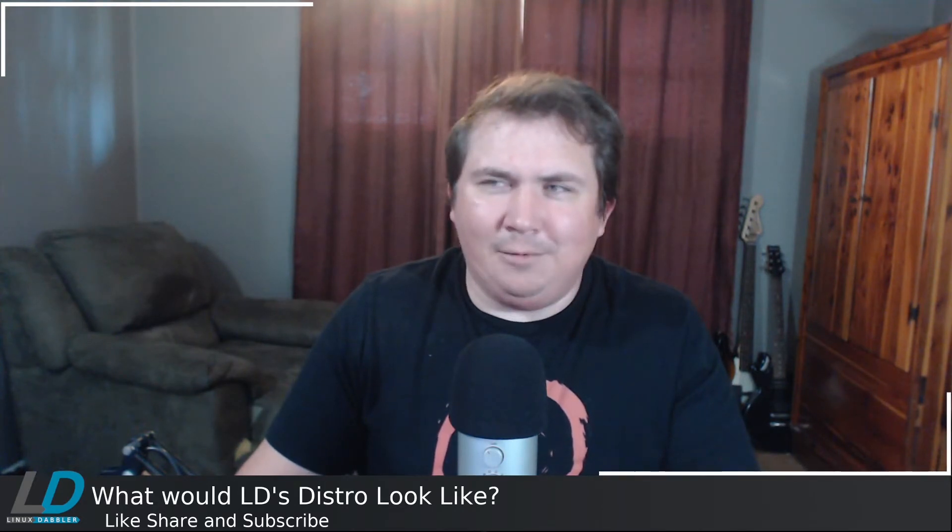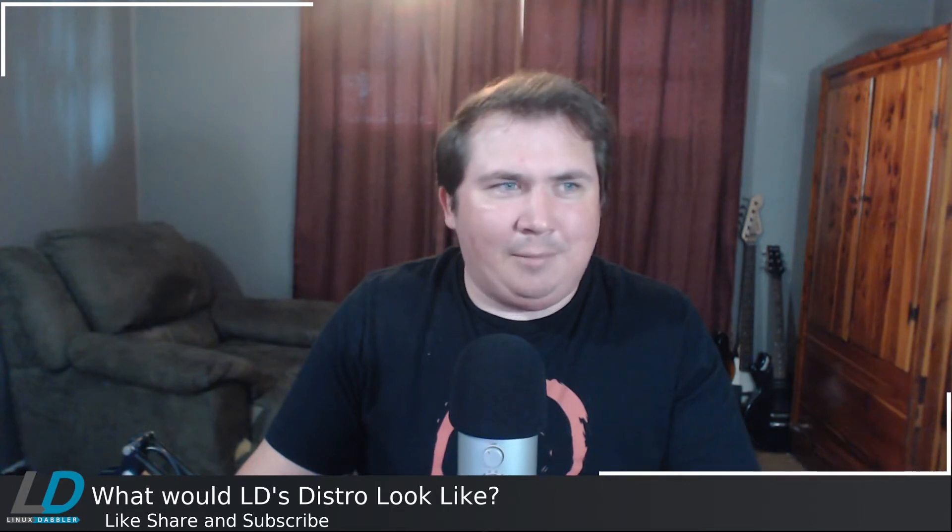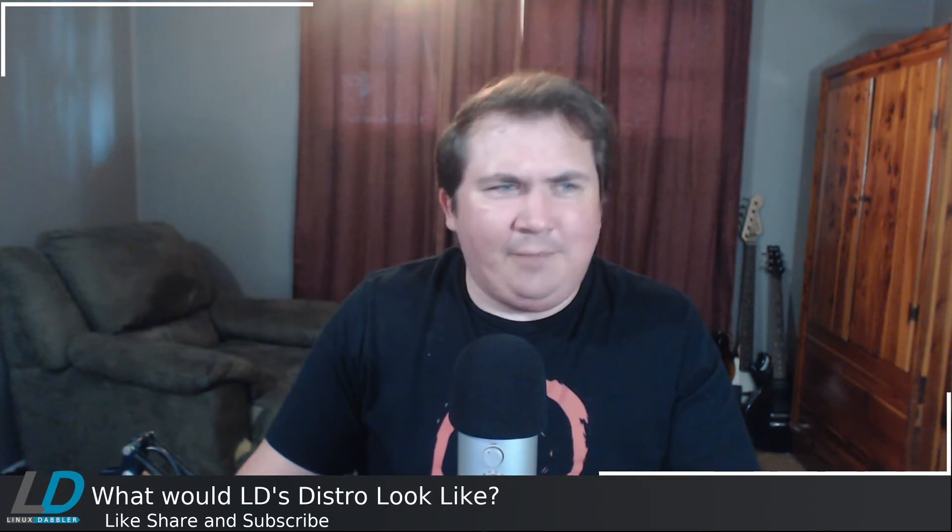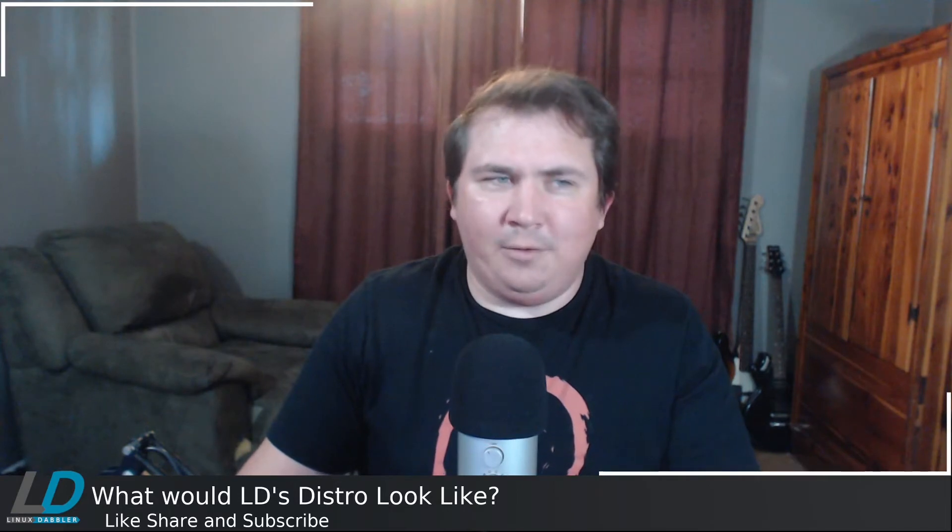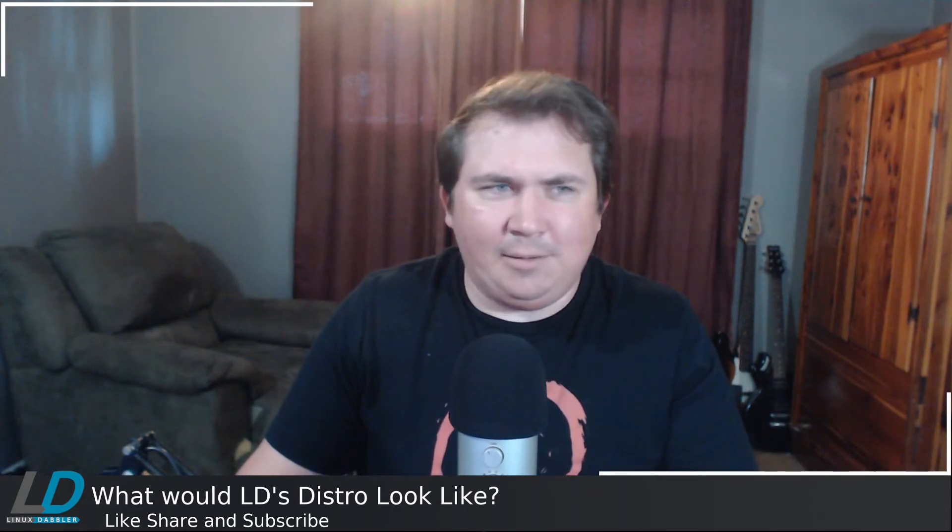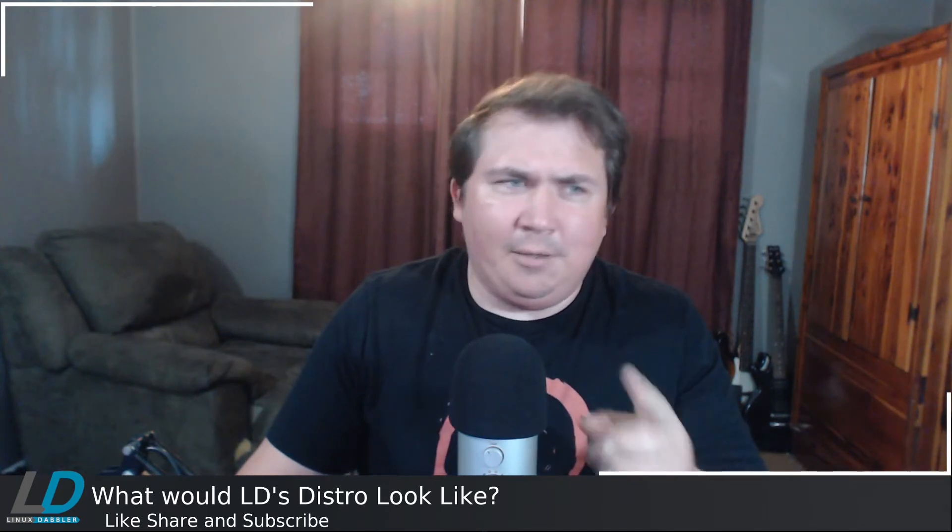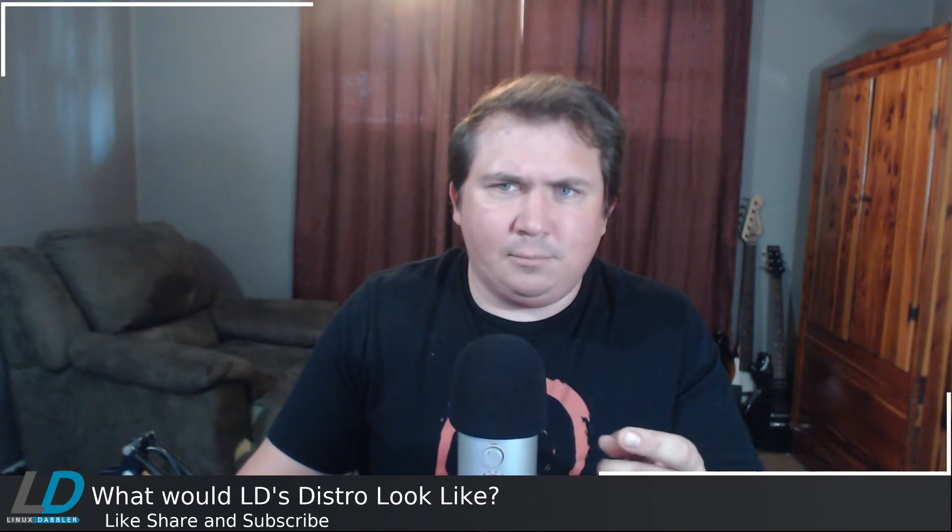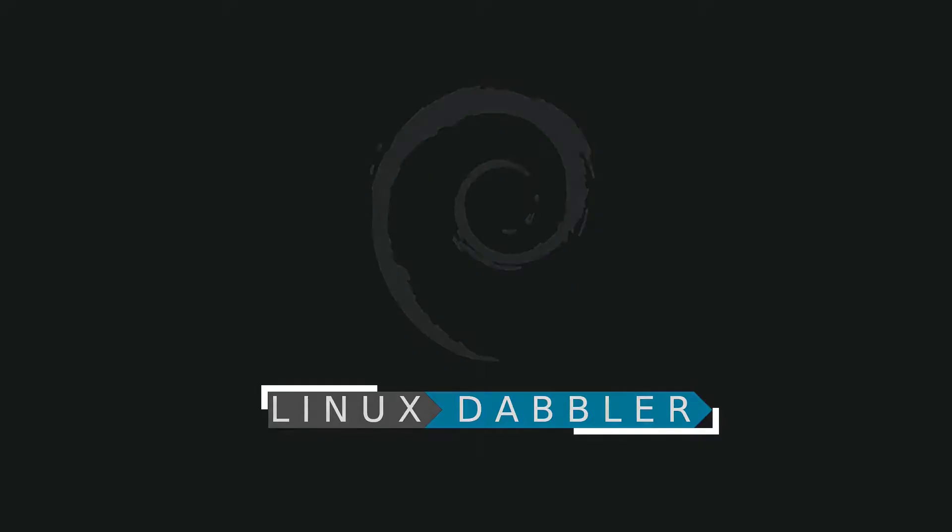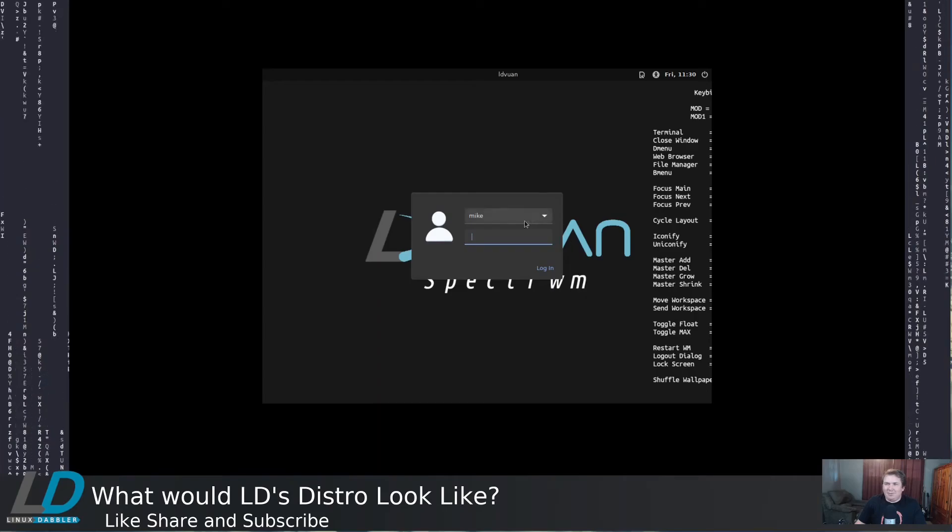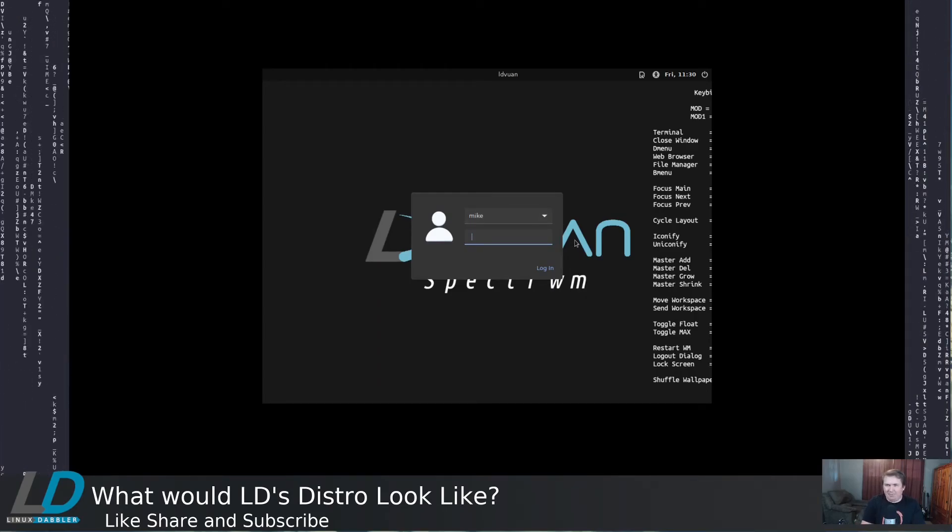And that kind of raised a question for me. What would mine look like? And instead of walking around my backyard and talking about it, I figured I would show what this hypothetical distro would look like. But I'm not going to build it. I'm not going to release an ISO.